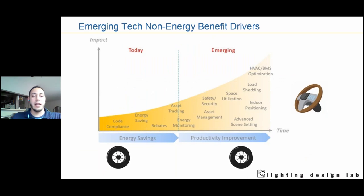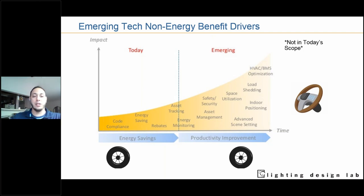Savings, code compliance, and rebates are some of the main drivers for implementing network lighting controls. But there's a lot of other emerging technologies, especially with the Internet of Things — IoT — that are going to be coming more mainstream in years to come. What we call network lighting controls have smart features that can flip the switch and turn on features for these new technologies. If you implement network lighting controls today, you don't have to turn on all these features right away — you simply pay a software or license fee to turn on asset tracking, space utilization, or pathfinding at a future date after installing the system.